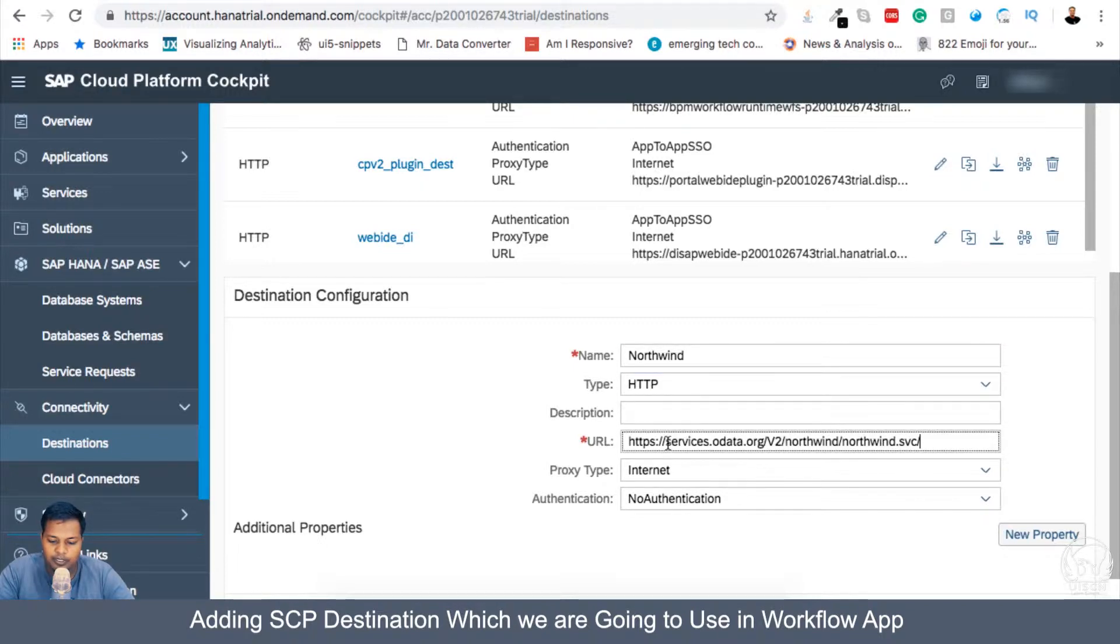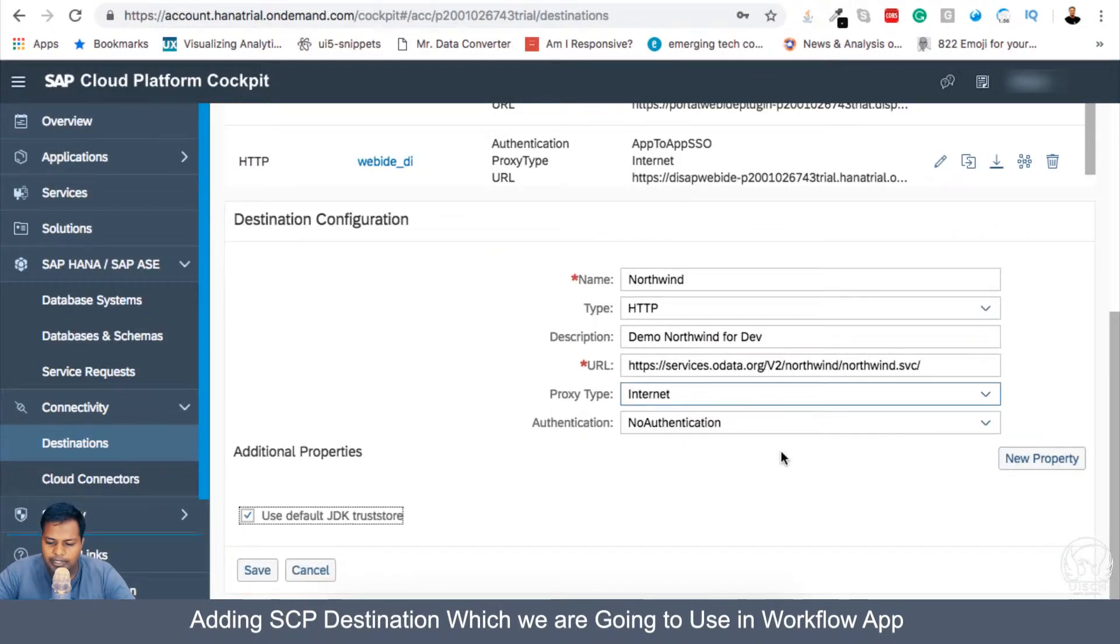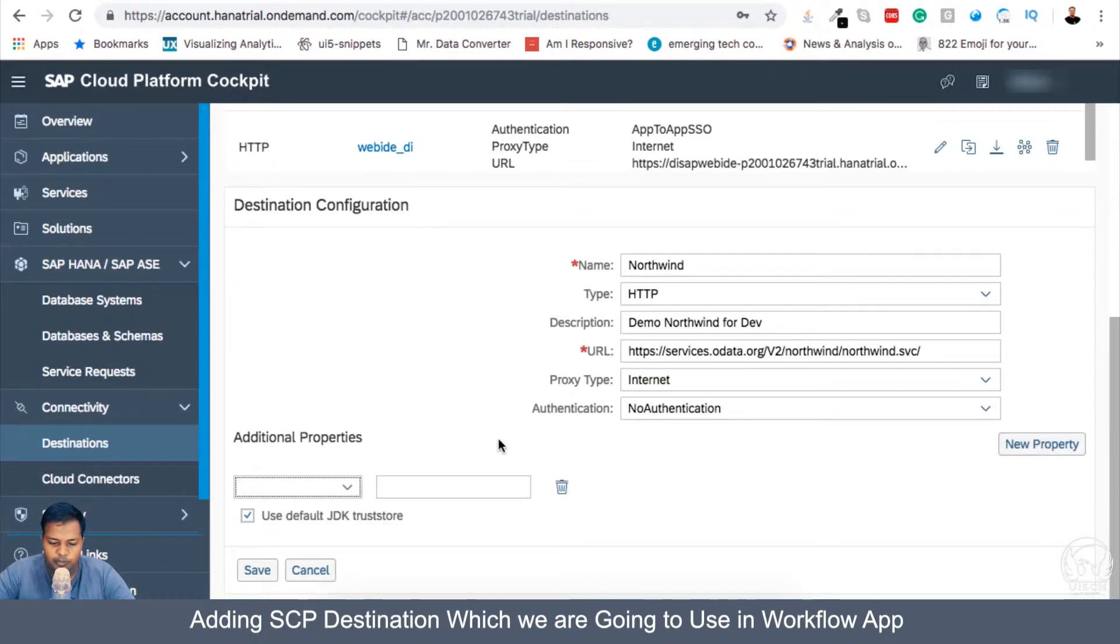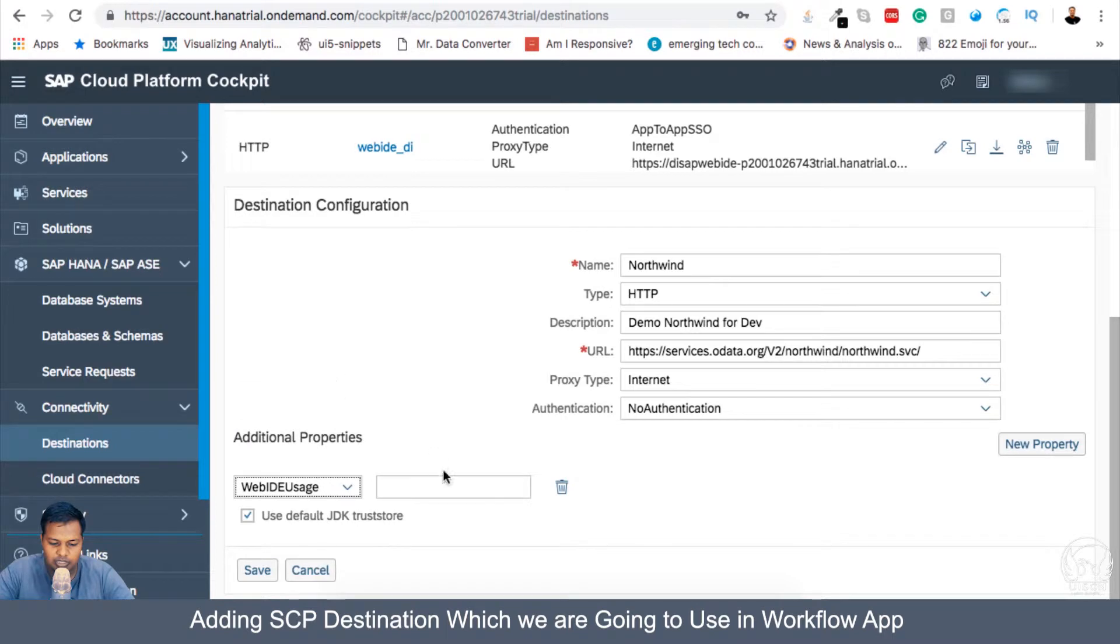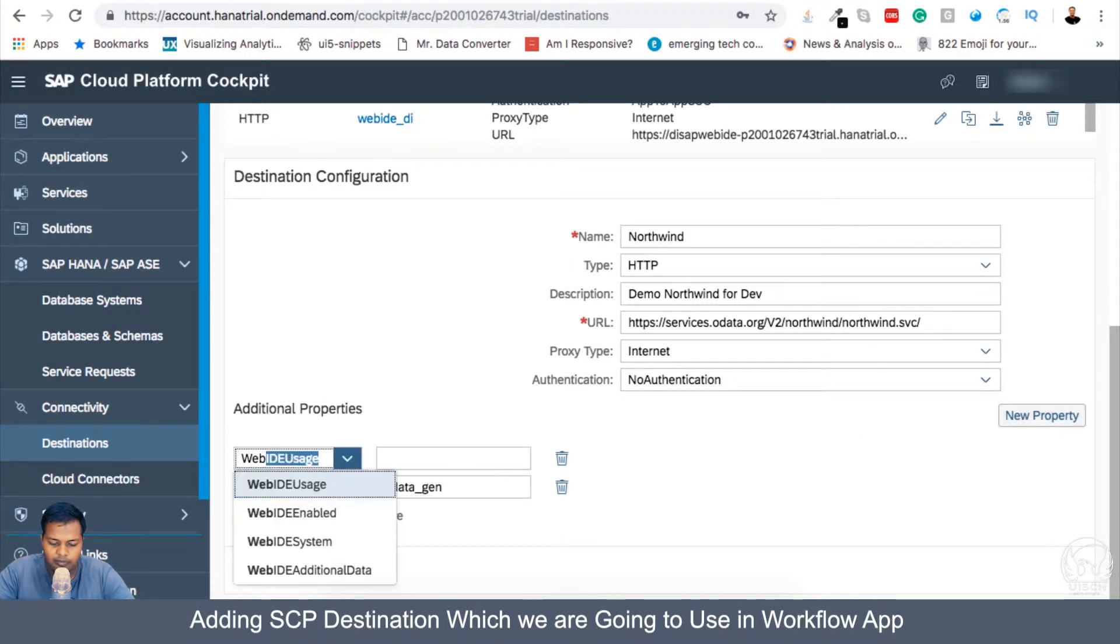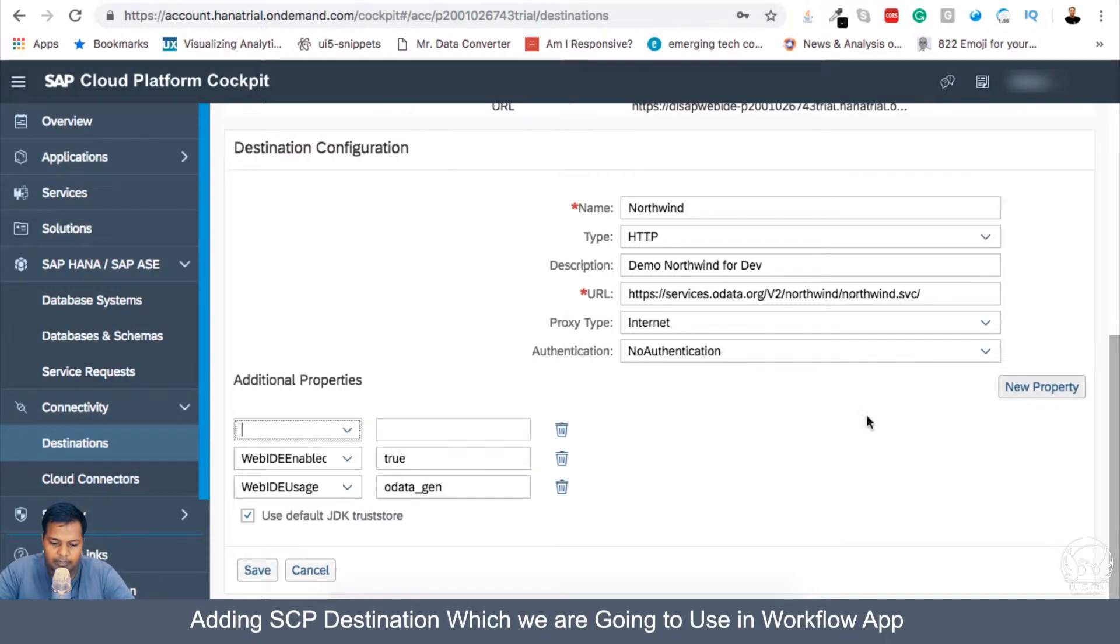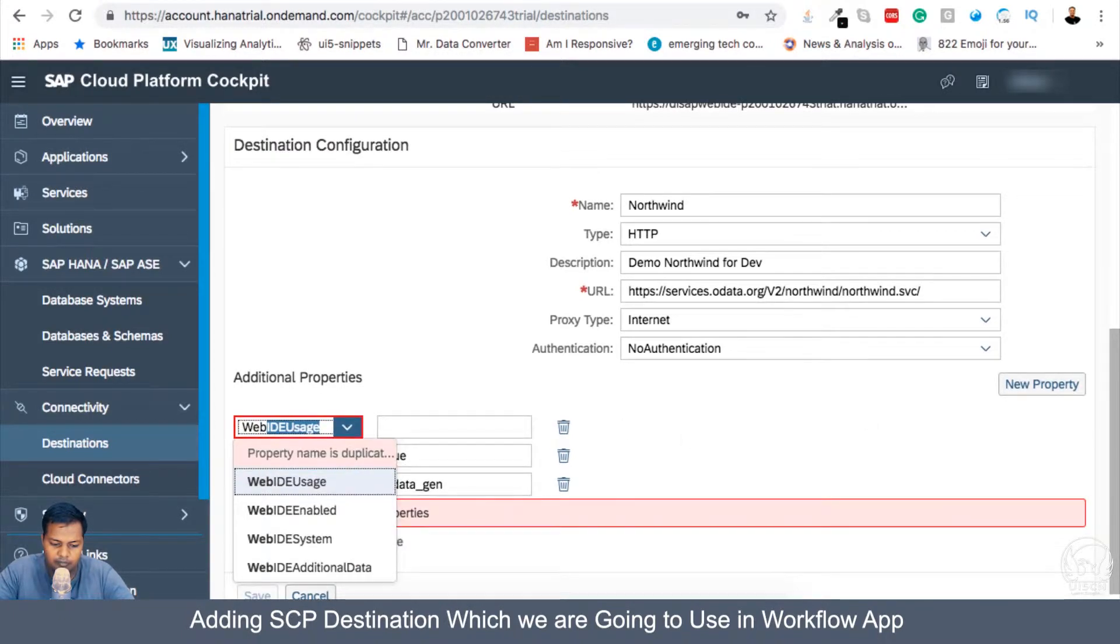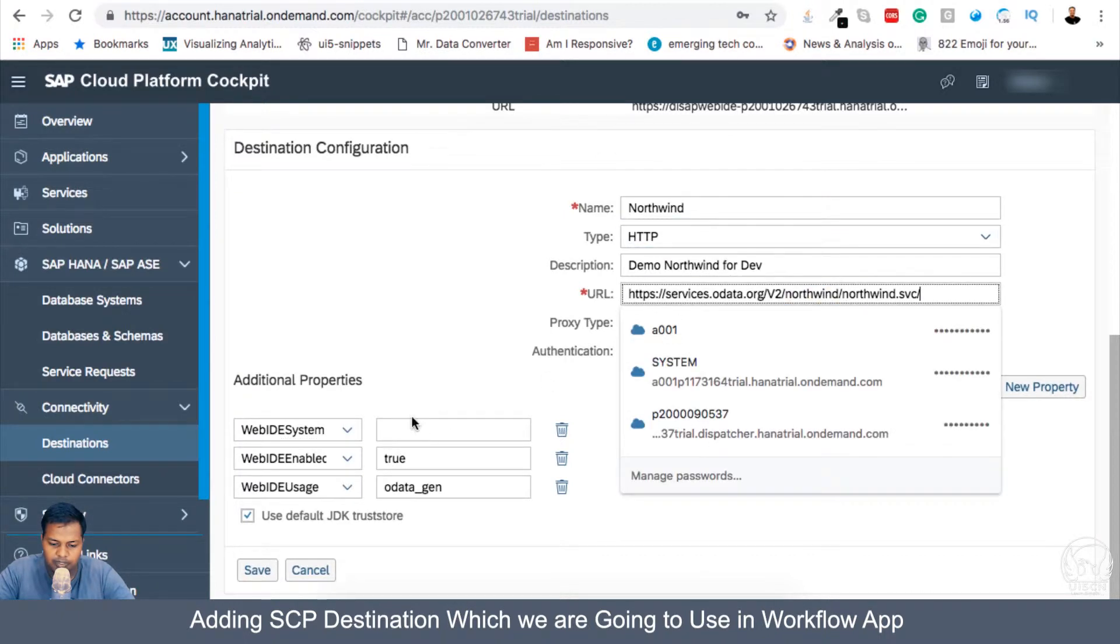Okay, so we will create now the property which is WebIDEUsage, it will be odata_gen. We will be having WebIDEEnabled which is going to be true, and then we will be having WebIDESystem. This is going to be Northwind which is having N capital underscore data.